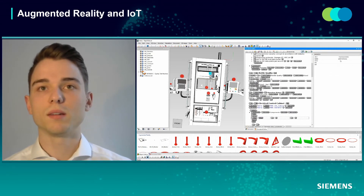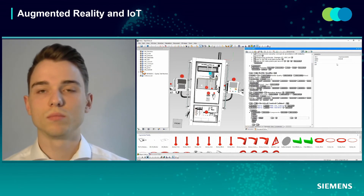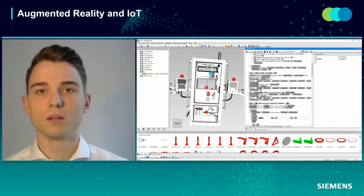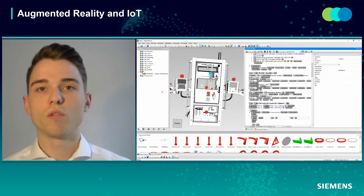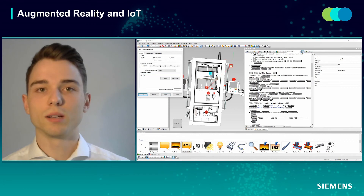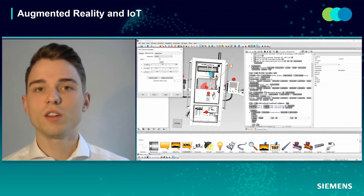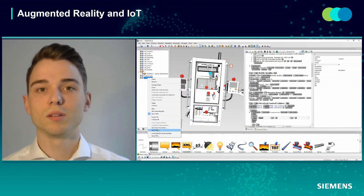First of all, we need to locate the IoT data. We do this by defining it in the XML document. Then we need to set up the JSON path to make sure the right value is shown. The third step is to specify an interval in which the IoT data is updated. Additionally, we can also determine a threshold. Before publishing, we need to make sure that the ID in the XML document matches with the ID from the callout object. When we finish this step, the last step that remains is publishing.